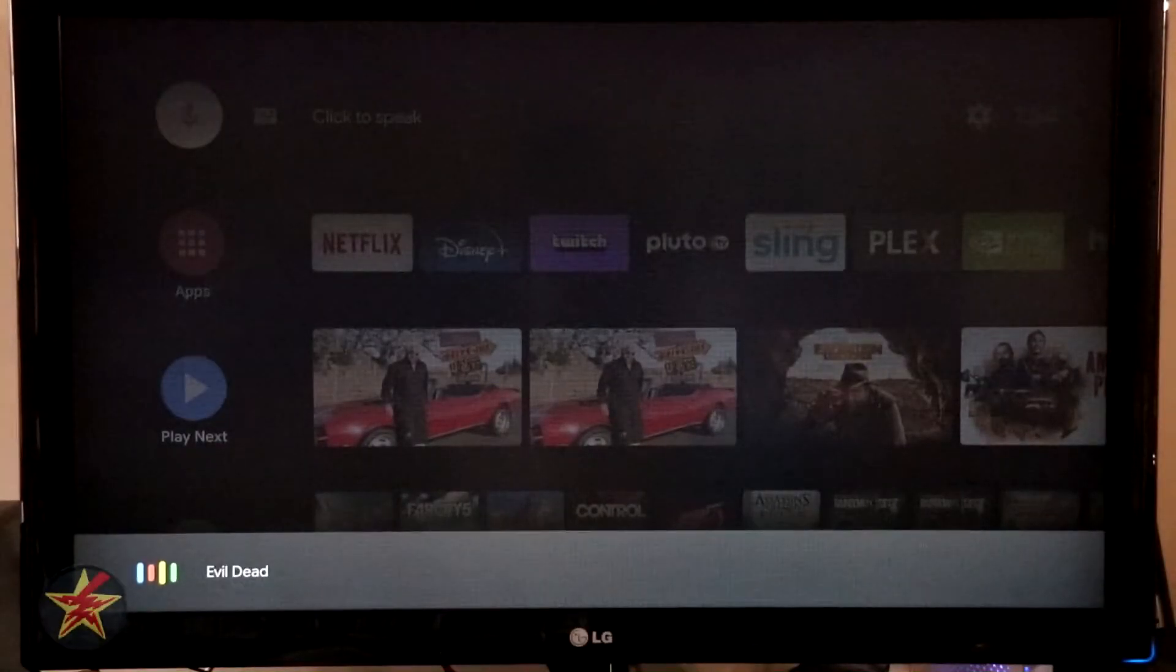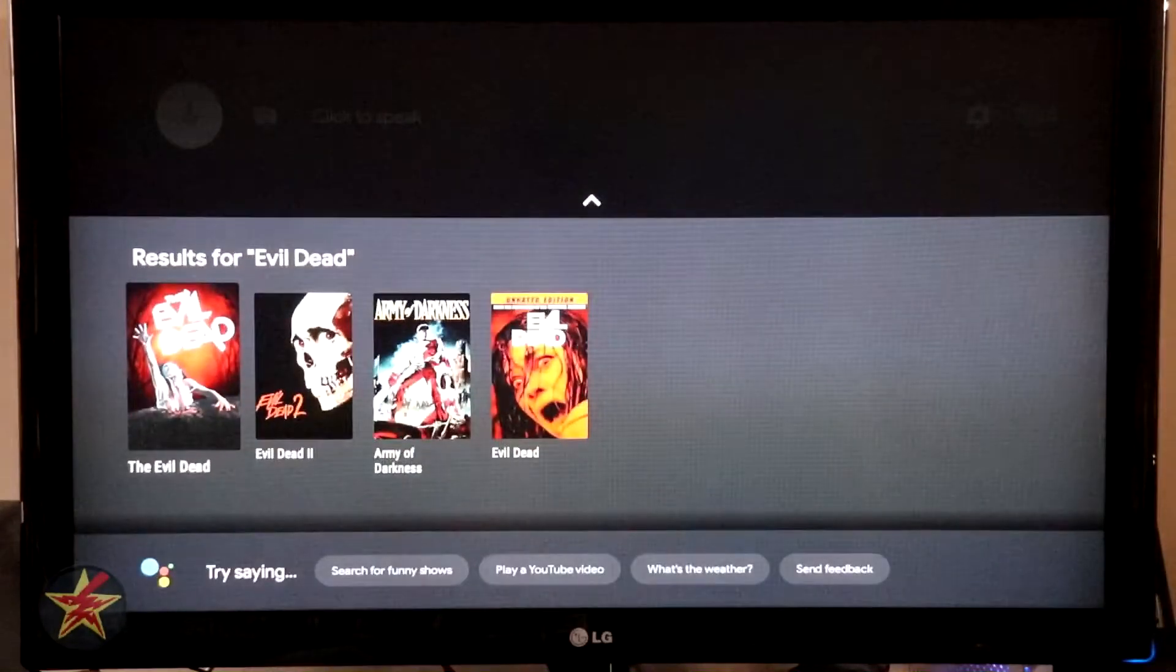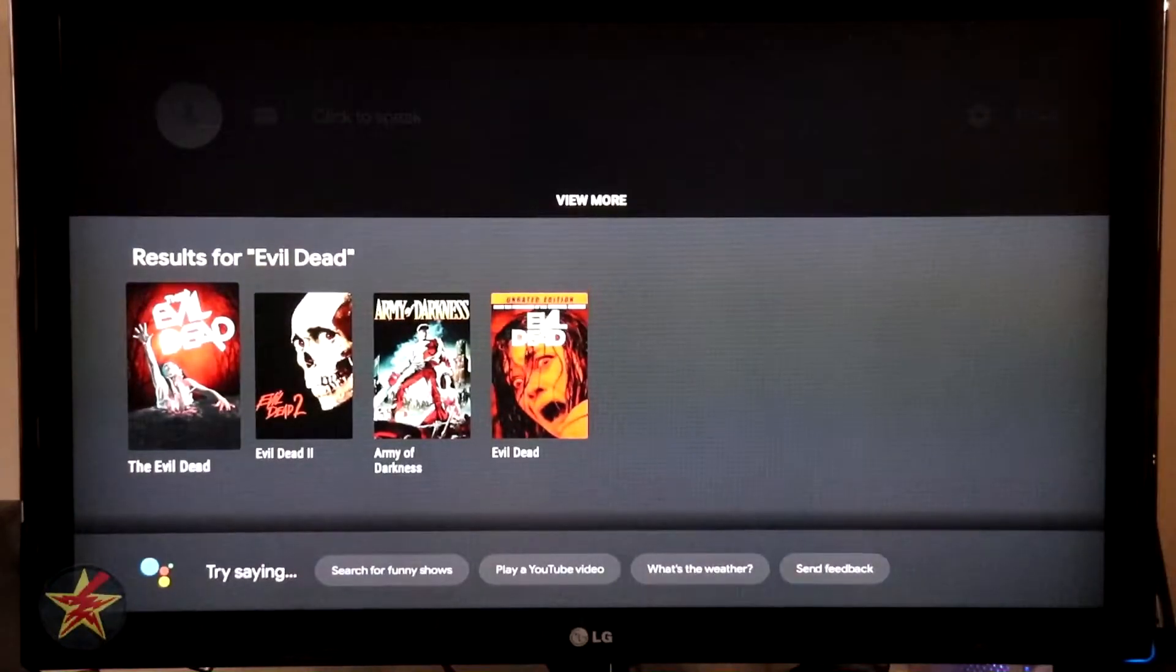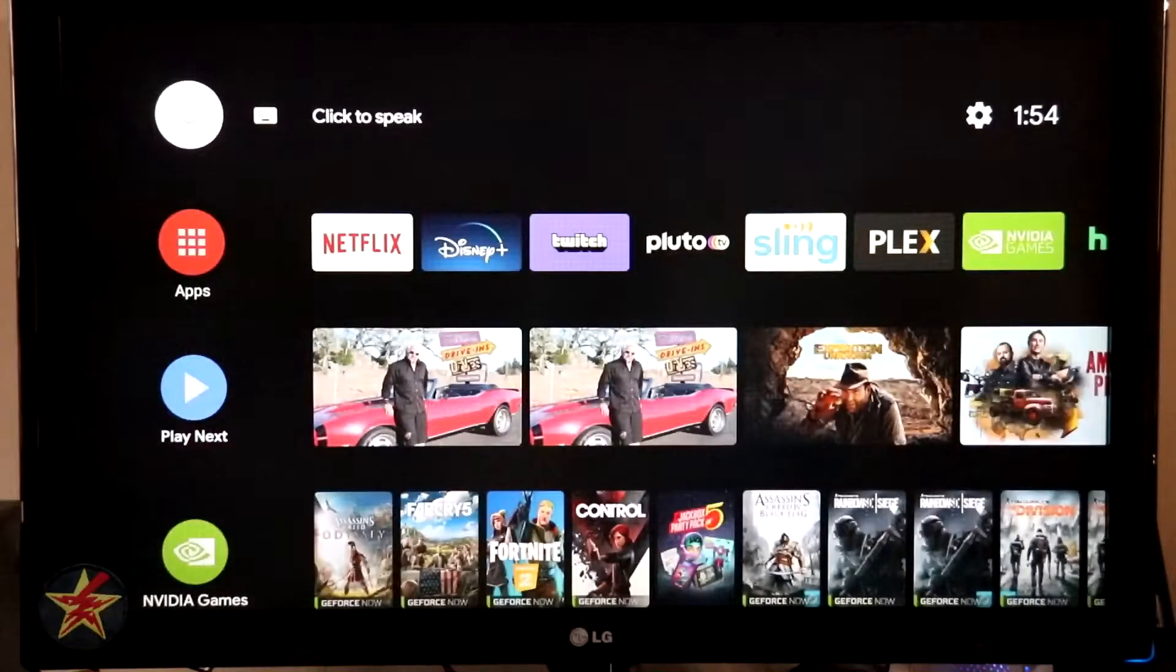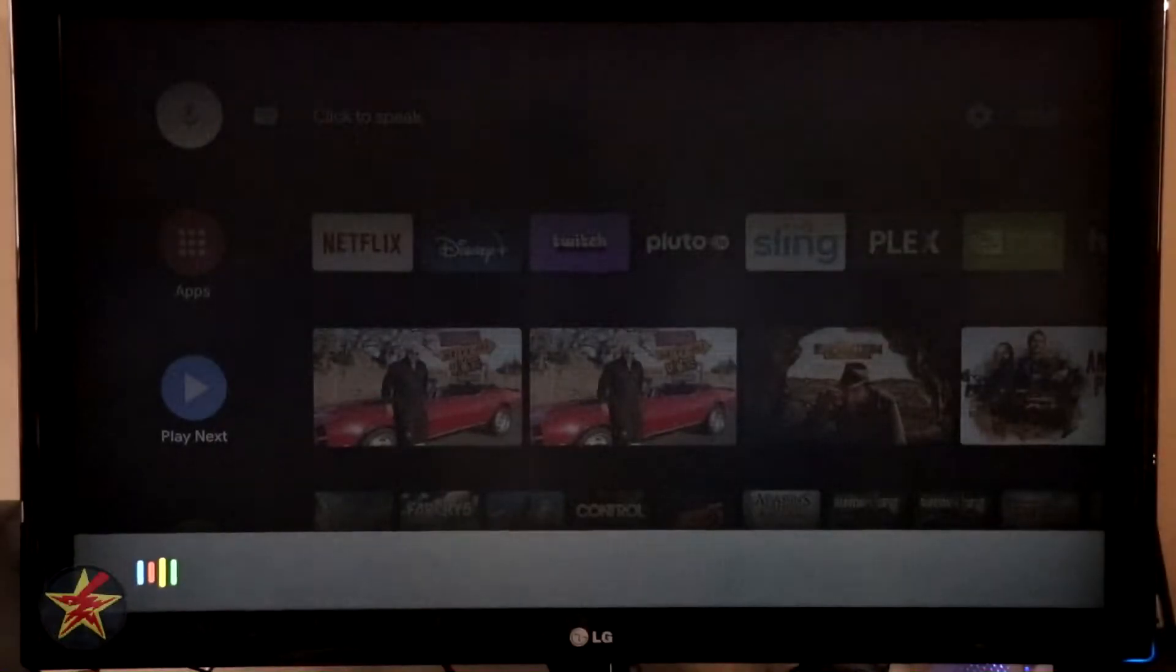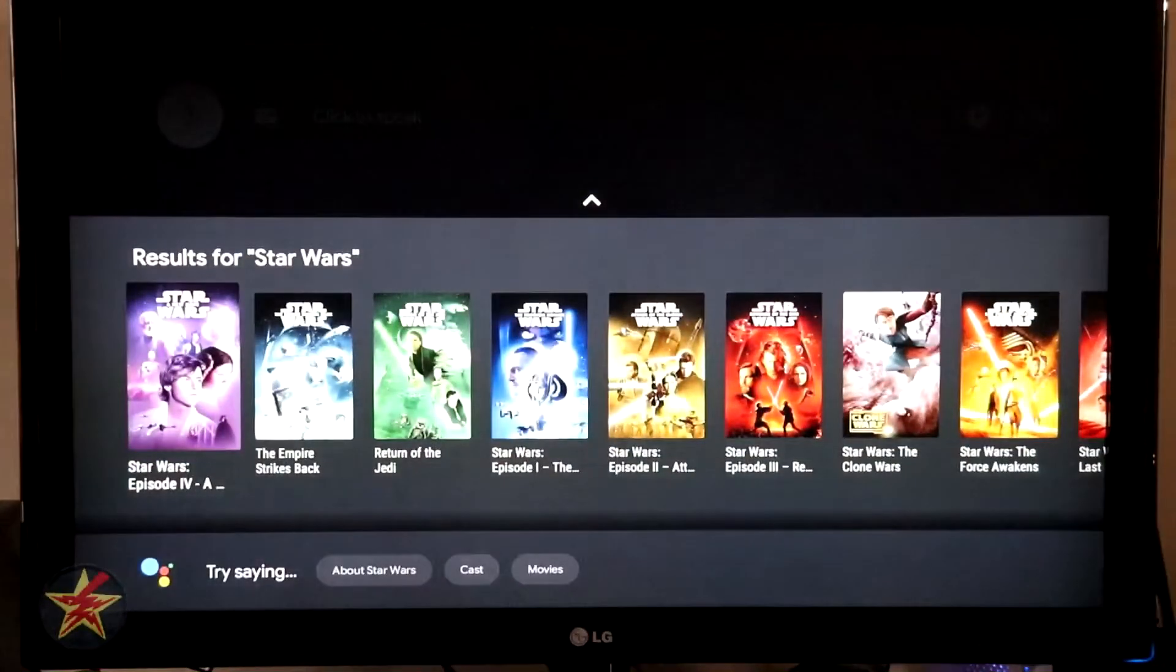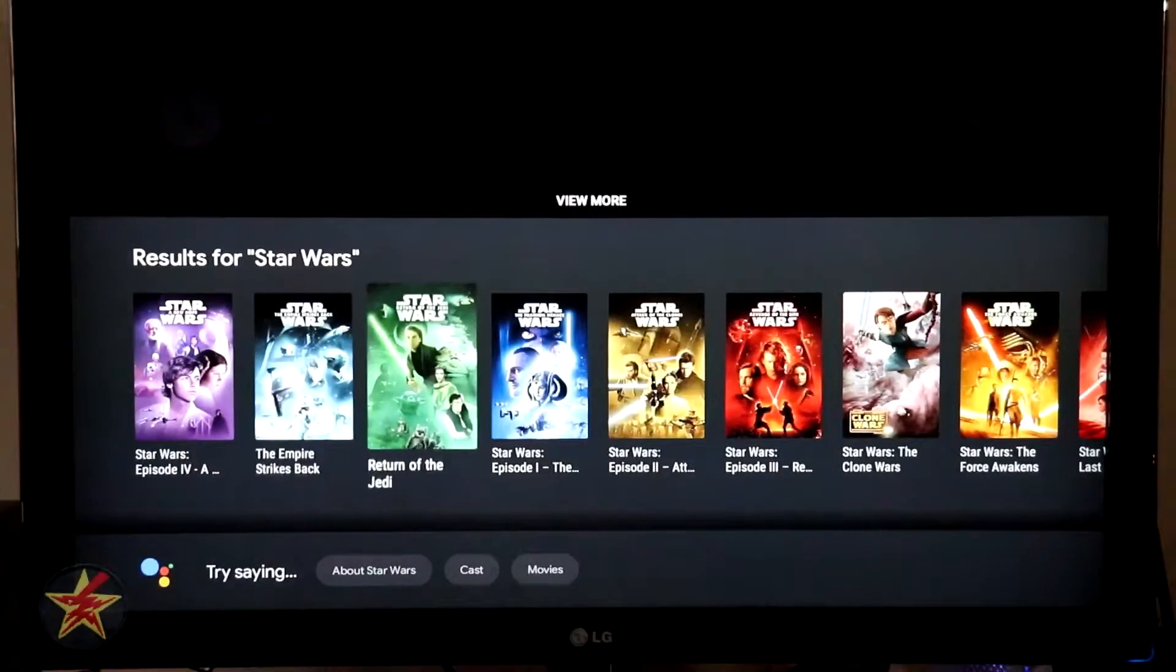Evil Dead. Here we go. My customary search. I can also do Star Wars and it brings up lots of things for us to look at.